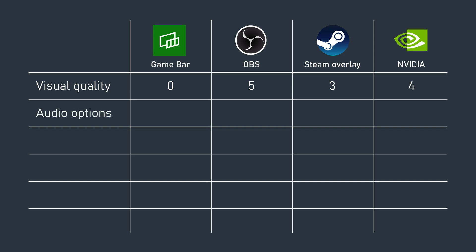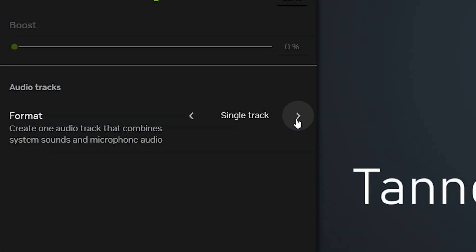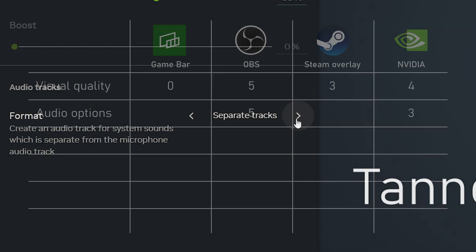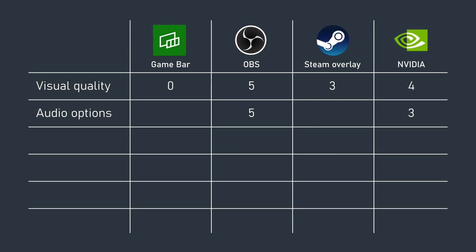In terms of audio options, OBS is once again the standout, with up to six tracks of audio recording. NVIDIA does well by allowing separate game audio and mic tracks. Steam and Game Bar lag behind by forcing everything into a stereo mix that you can't control afterwards.